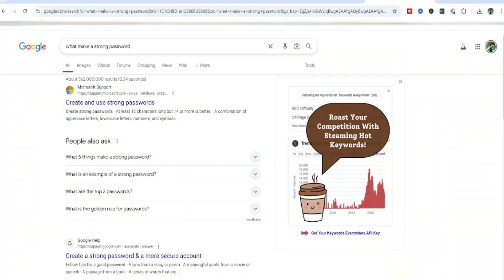A strong password is typically something that is 12 characters long. 14 characters is better. And it's a combination of uppercase letters, lowercase letters, numbers, and symbols.